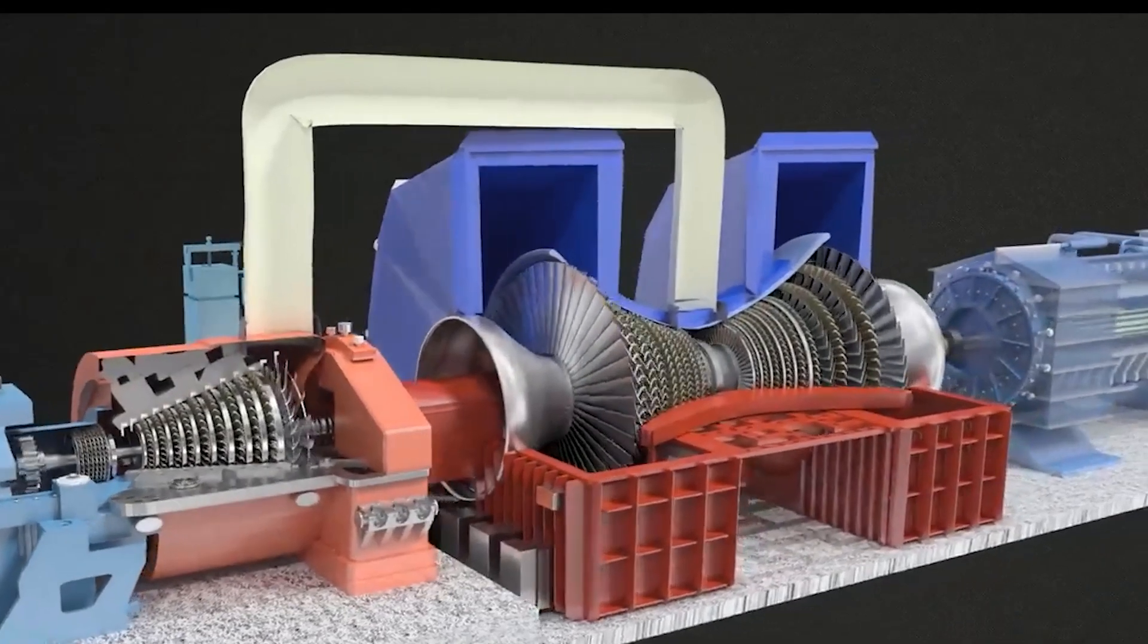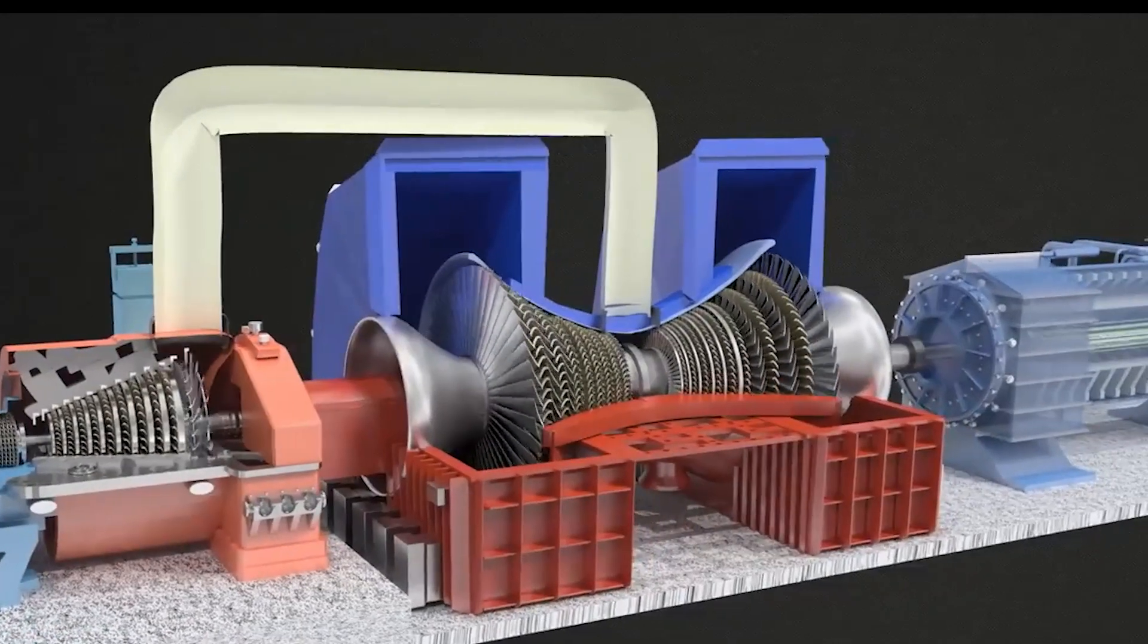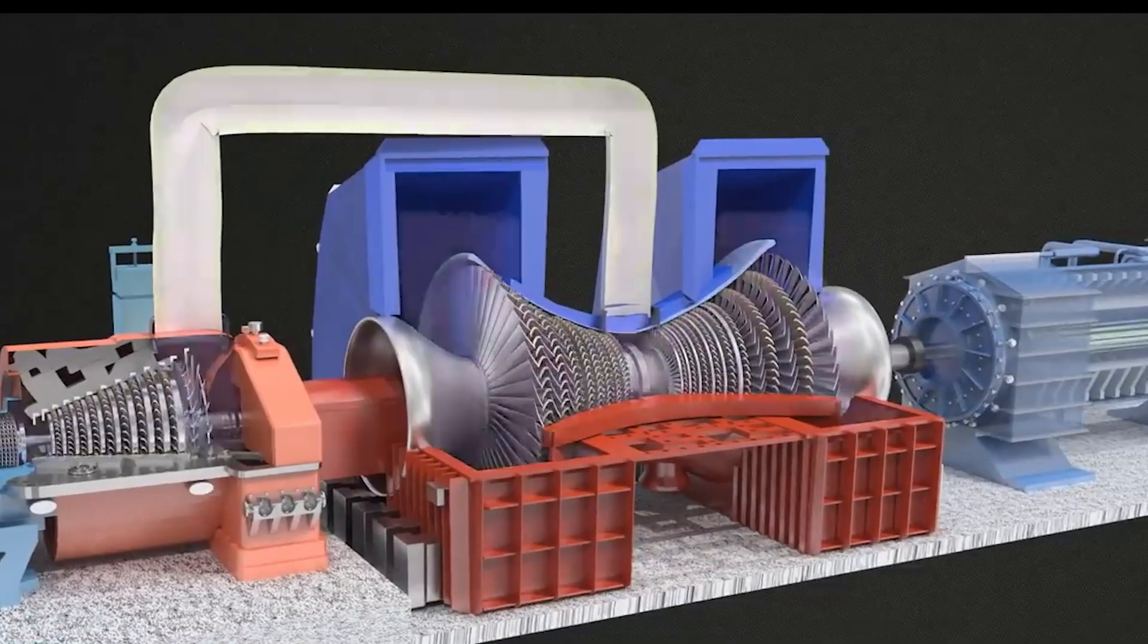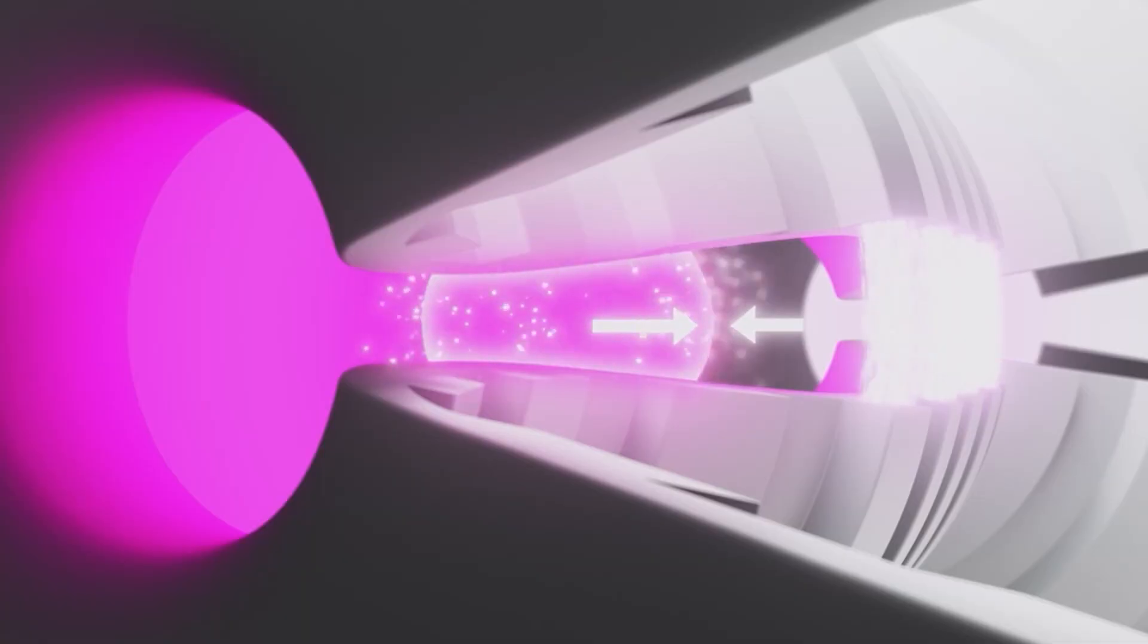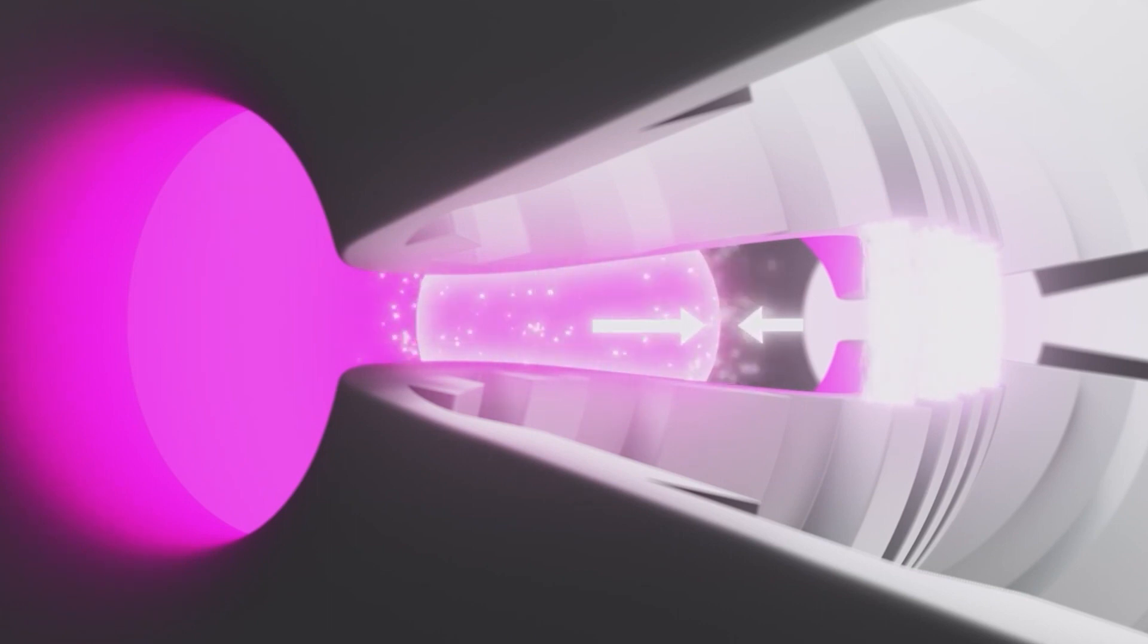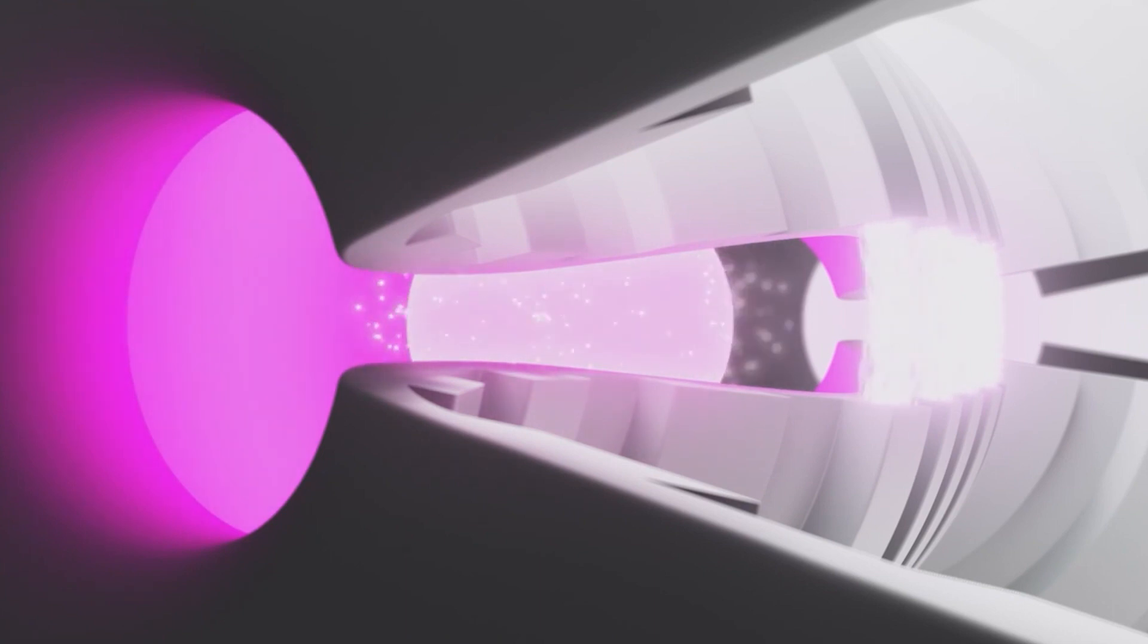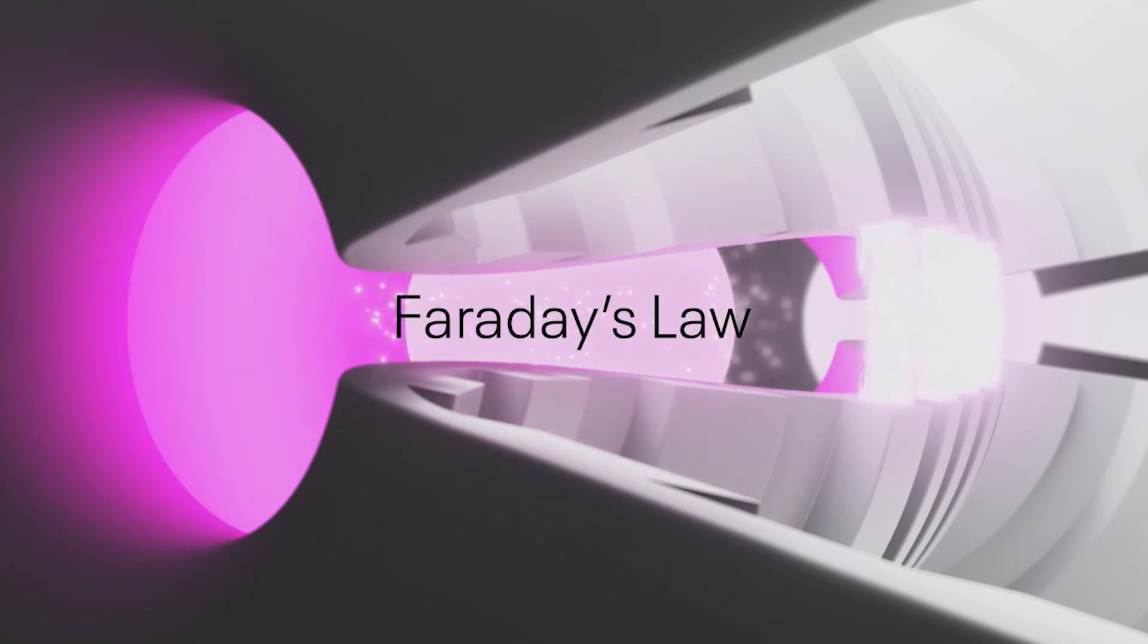The traditional process to generate electricity from fusion uses heat and steam to spin a turbine. However, companies such as Helion Energy in recent years have been aiming to incorporate magnetic energy recovery, using Faraday's law of induction in their plasma accelerators, resulting in a 95% efficiency.